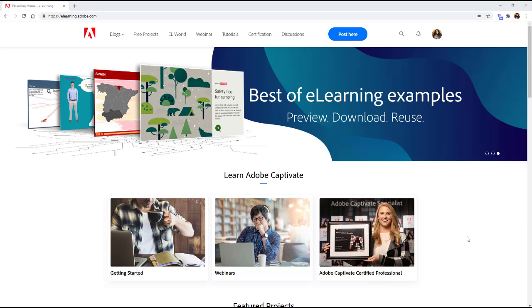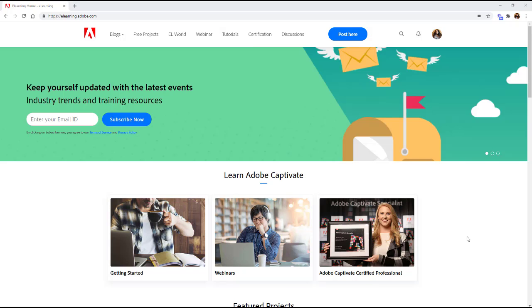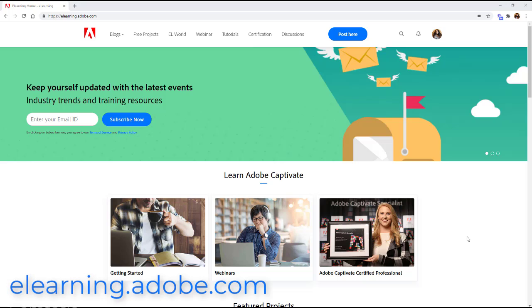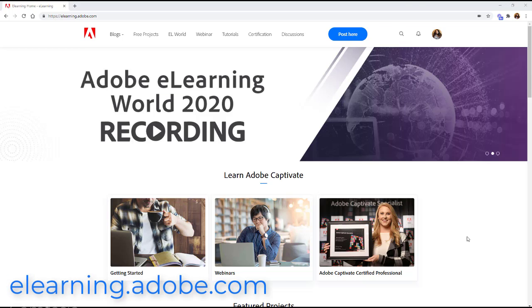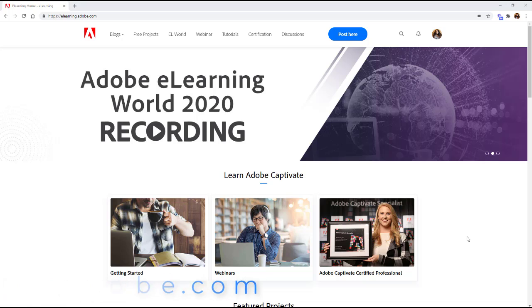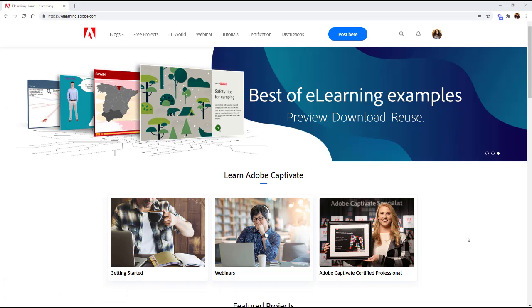So first thing you want to do to get Adobe Captivate for free is go to the website elearning.adobe.com and as you can see I am here right now and I'm also logged in with my Adobe sign-on so go ahead and do that or sign up if you need one.